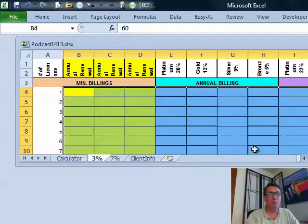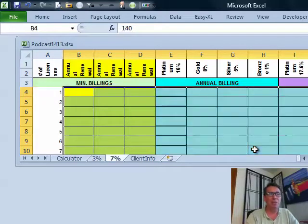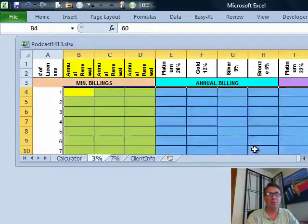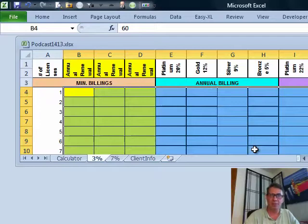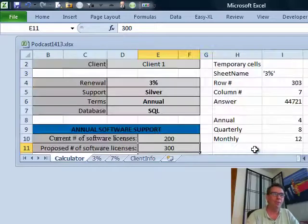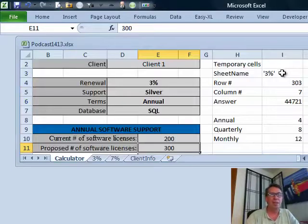I'm on the 3% sheet right now. I'll do Control+Page Down to go to the 7% sheet, then Control+Page Up and back again — making sure that all of those positions are the same. That's really important for the way I'm going to solve this.